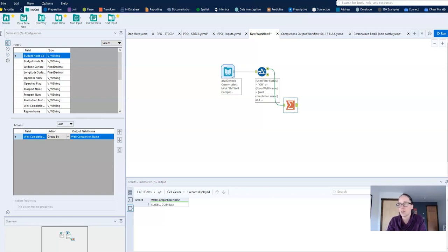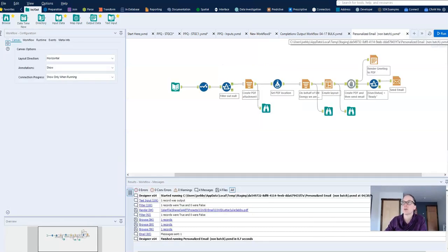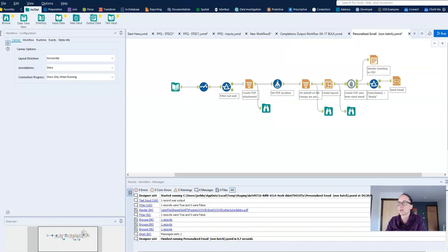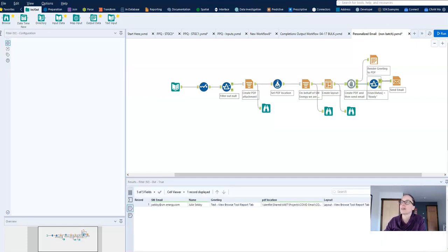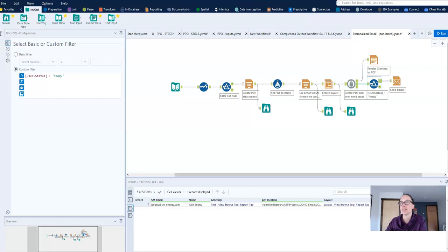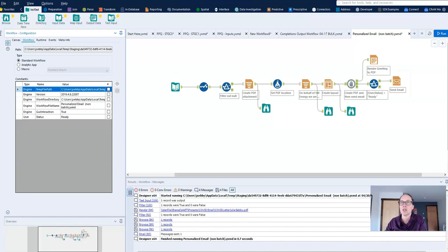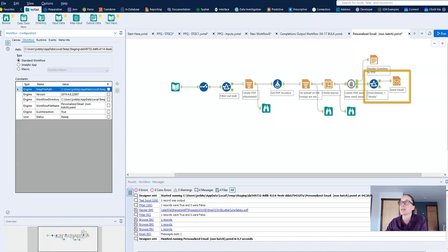It's also useful in a few other places like with email tools. So let me go to another workflow that I built. And this workflow is basically creating an email with a PDF attachment and then sending it out. And you can see that I have a filter tool that is looking at a constant called user status.